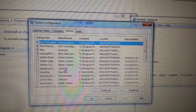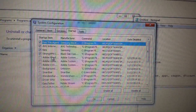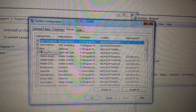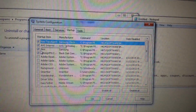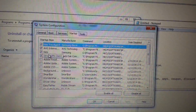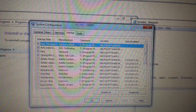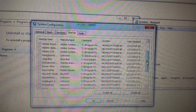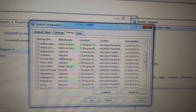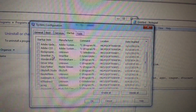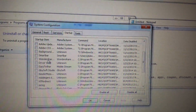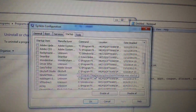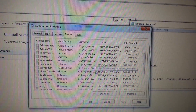Uncheck pretty much everything in here — a lot of stuff you don't need. Anything you aren't familiar with, uncheck it. What is this Smart Bar? What is this background? What is Wondershare? You don't need any of that junk. Just uncheck it.